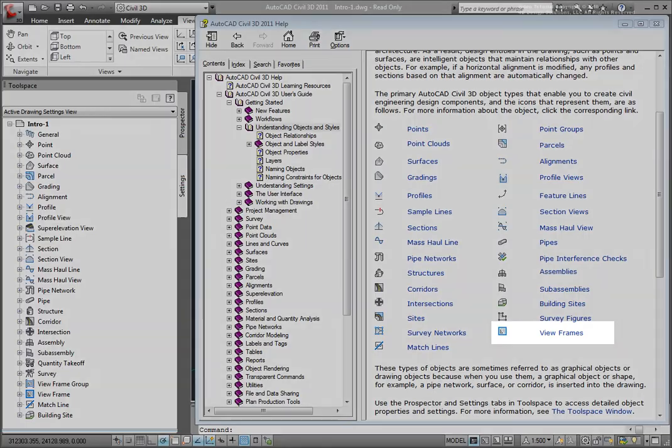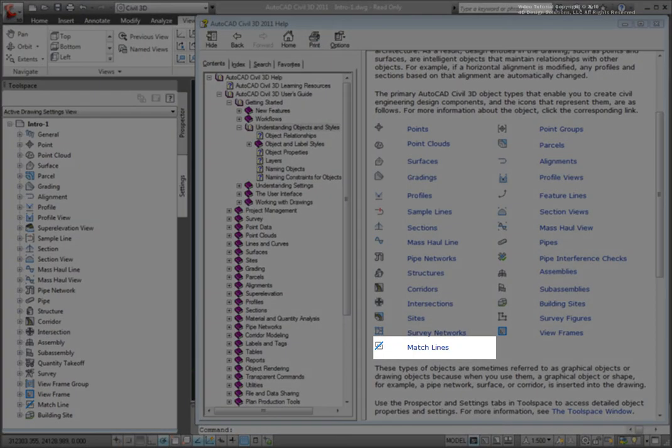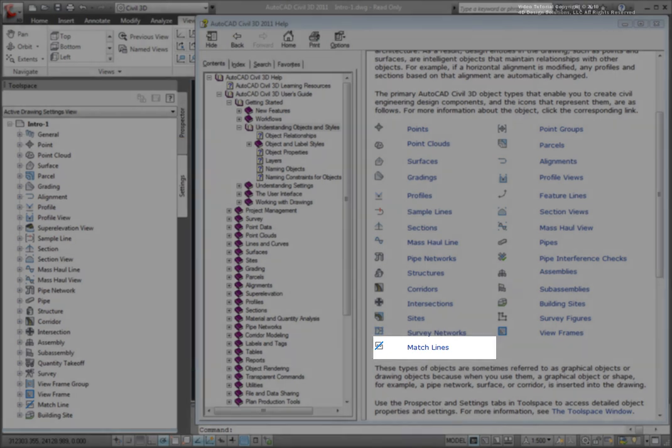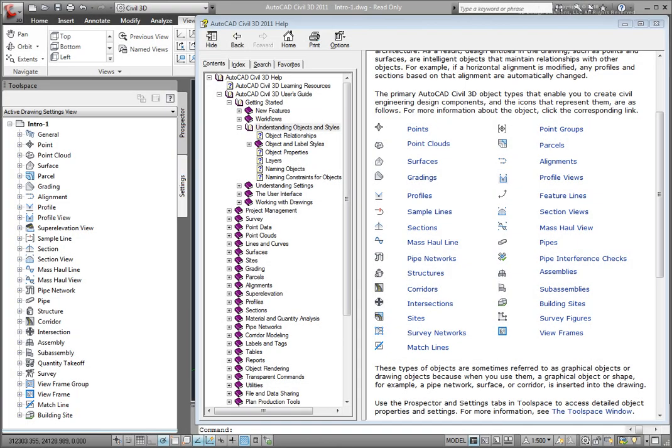View frames and match lines are used for plan production purposes. View frames show the plan view of where we're cutting our drawings, and the match line shows where the two view frames intersect. So these are the objects in a Civil 3D drawing. Again, they have this dynamic relationship. When one object changes, another object that might be using that object changes as well.